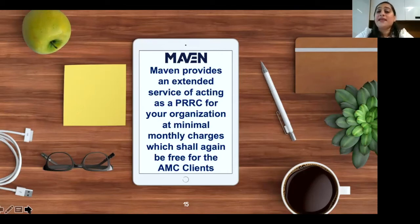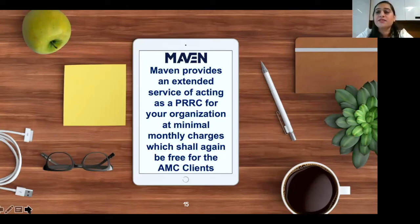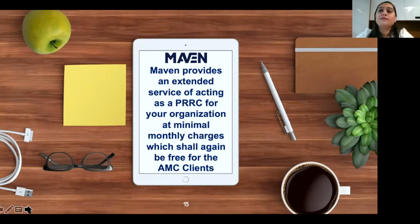Marwan provides an extended service of acting as a PRRC for your organization at minimal monthly charges, which shall be free for all AMC clients. While acting as your PRRC, we will ensure your technical documentation and quality management system are updated, your post-market surveillance activities are followed as documented, we will assist during audits, and we will be responsible for communication with regulatory authorities.